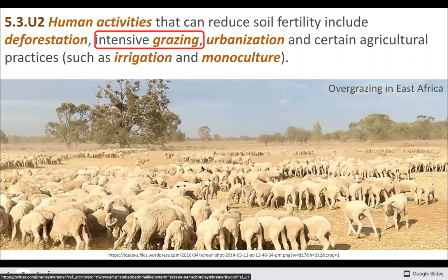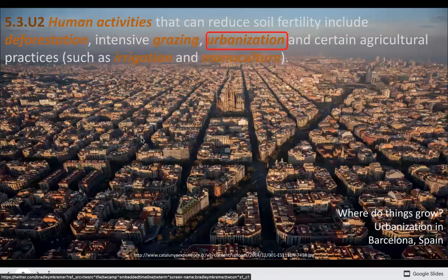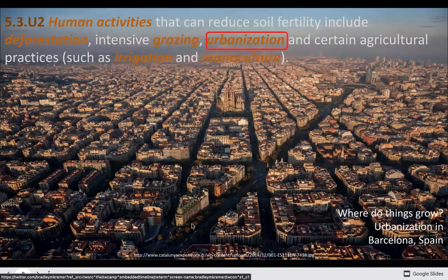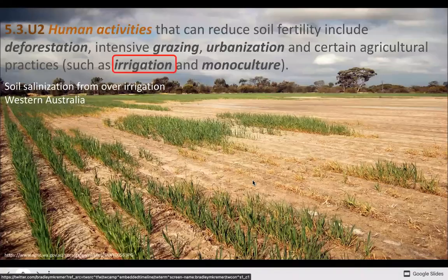We can overgraze an area — similar to removing trees, but here we've gotten rid of the grasses, leading to similar erosion issues. Then there's urbanization: if you put soil under concrete, it's not doing its job anymore. But you can increase available soil in urban spaces with parks, green spaces, and rooftop gardens, which help reduce the urban heat island effect, produce oxygen, collect dust and pollutants, and provide habitat for animals.